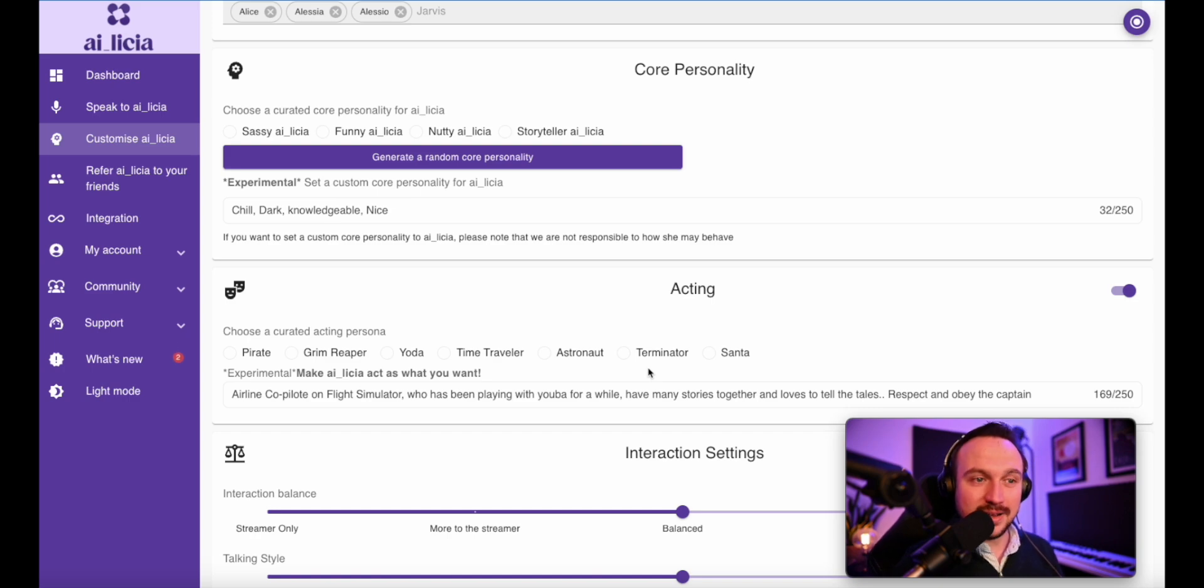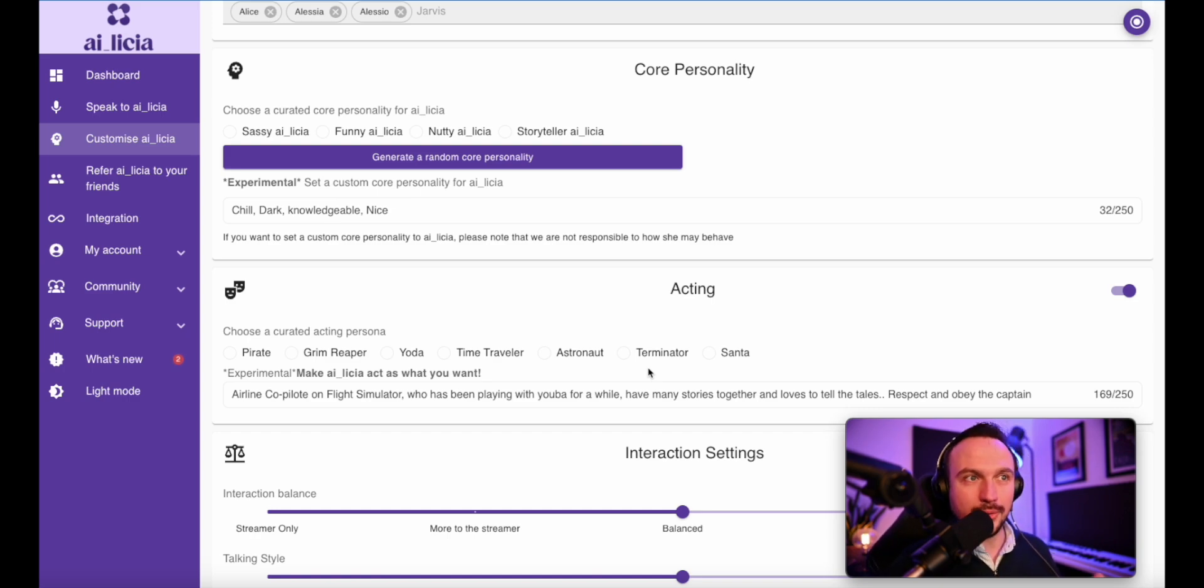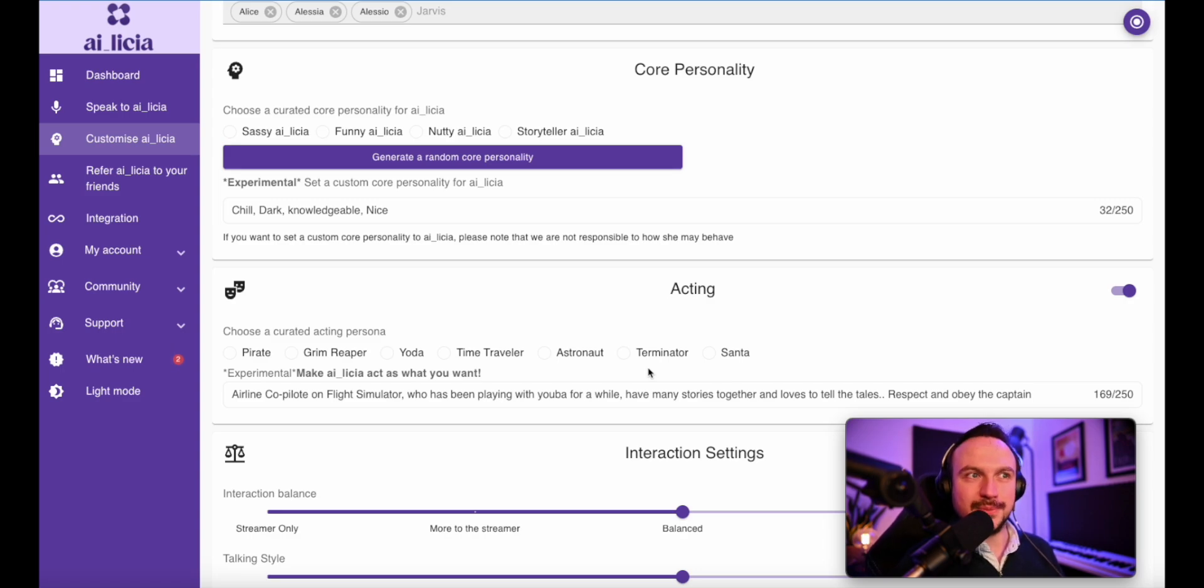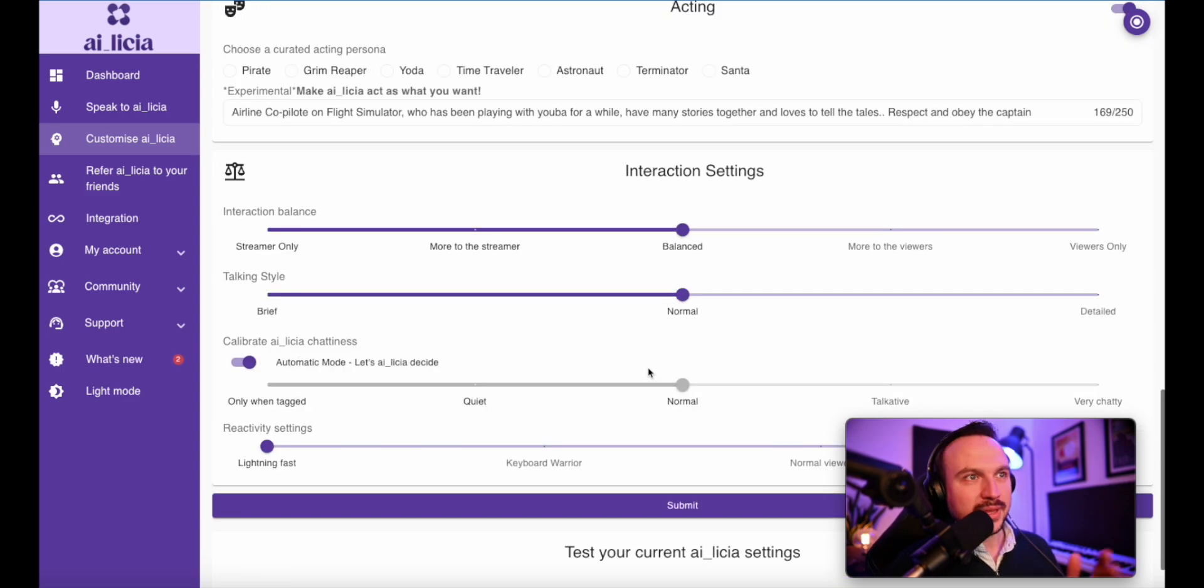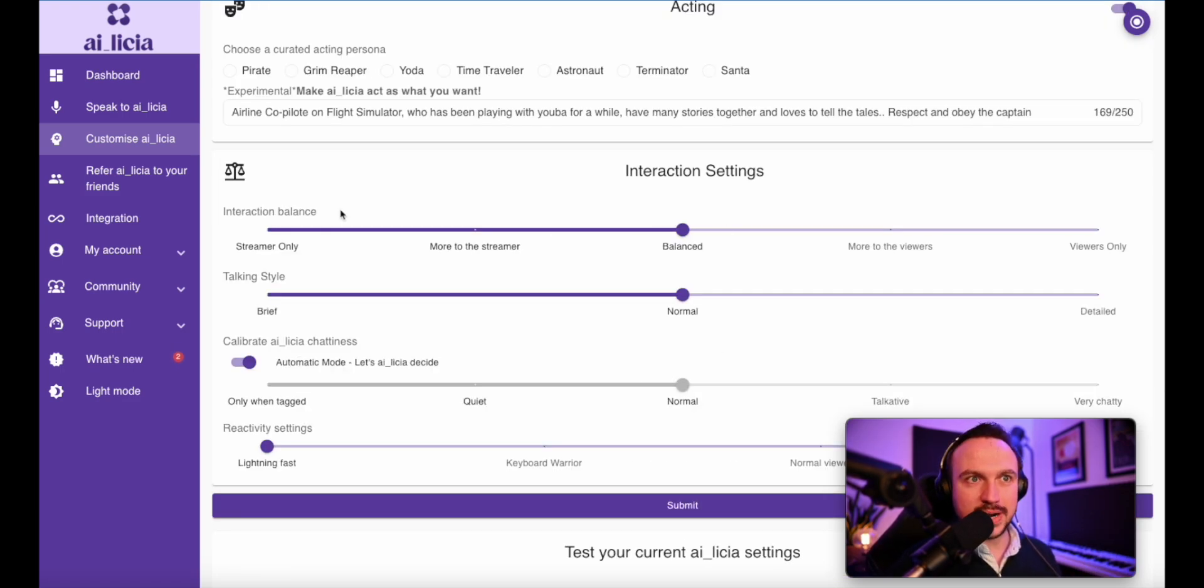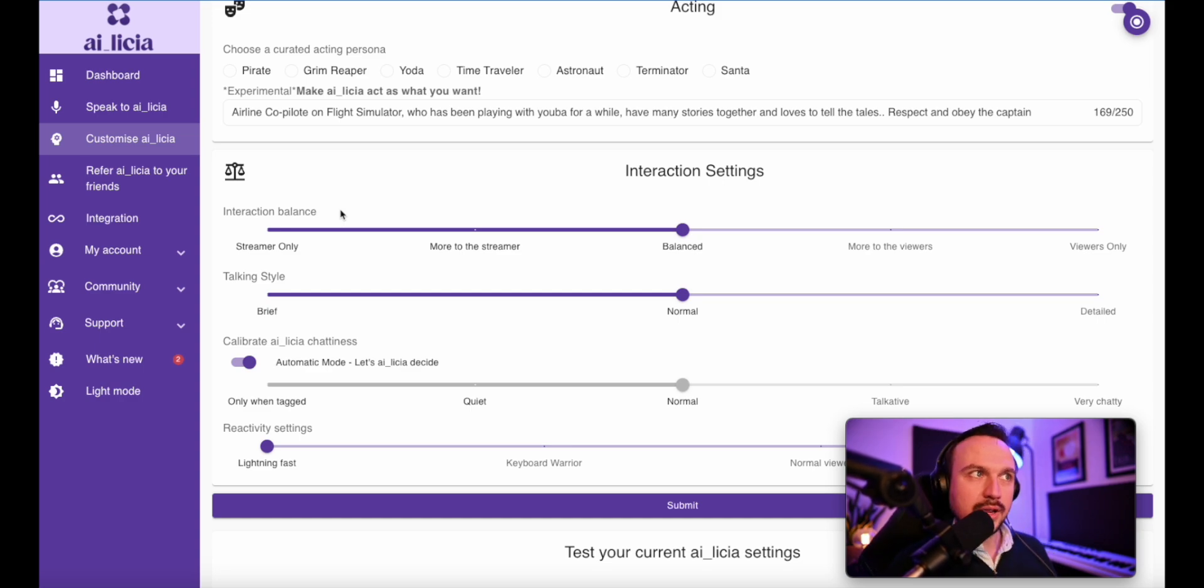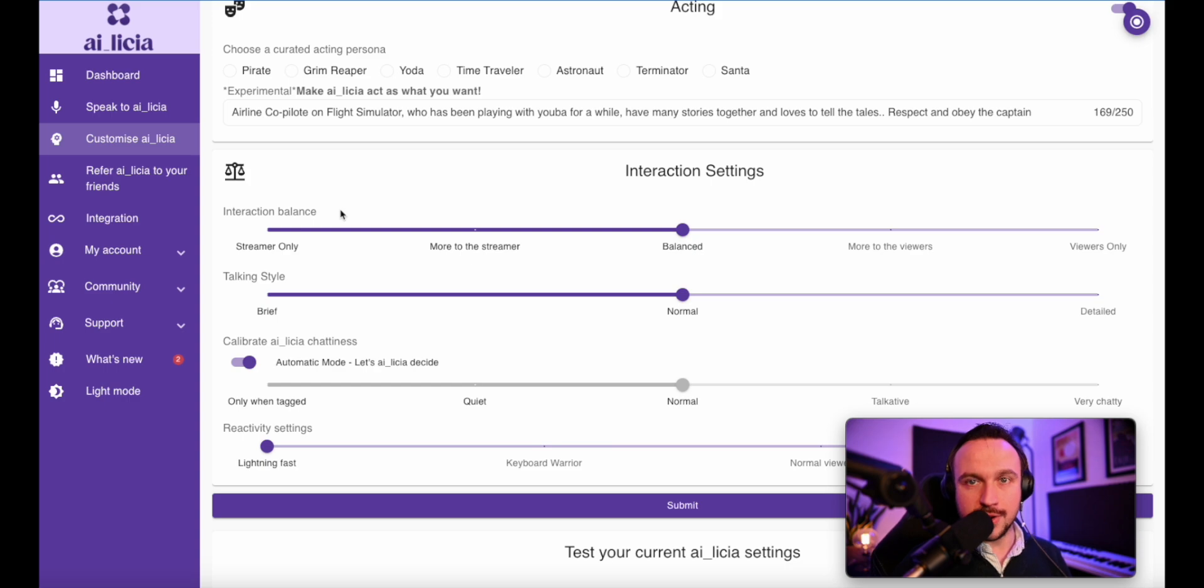And to finish, Alicia is an AI. So she decides whenever she wants to interact or not. But you also have ways to control that specifically through the interaction settings. This part is going to define how she's going to interact within your community, but also with yourself. You can firstly decide if you want her to interact more with you or with your viewers or in a more balanced way.